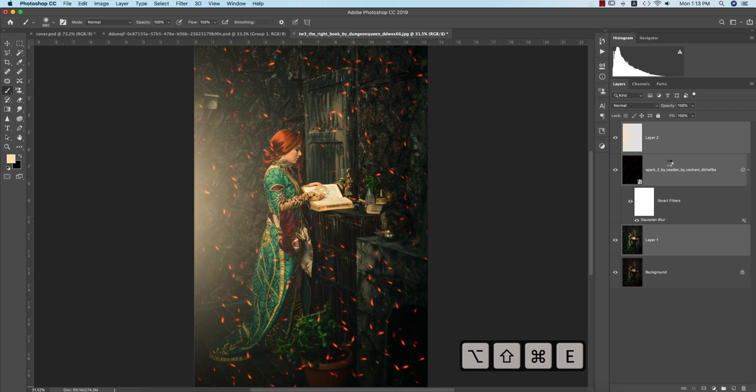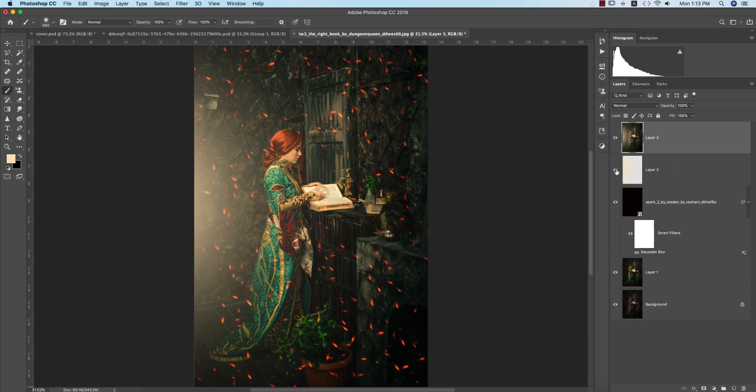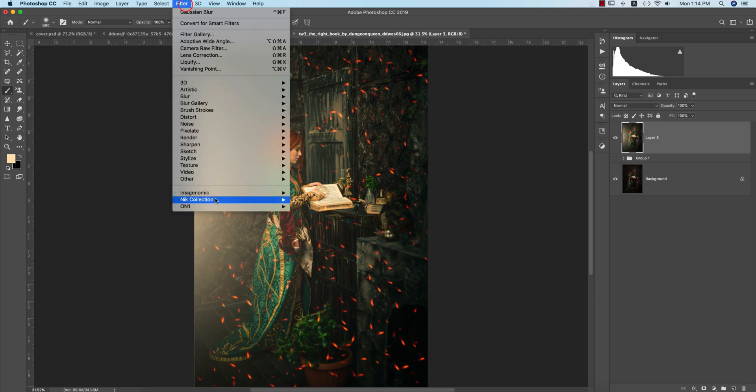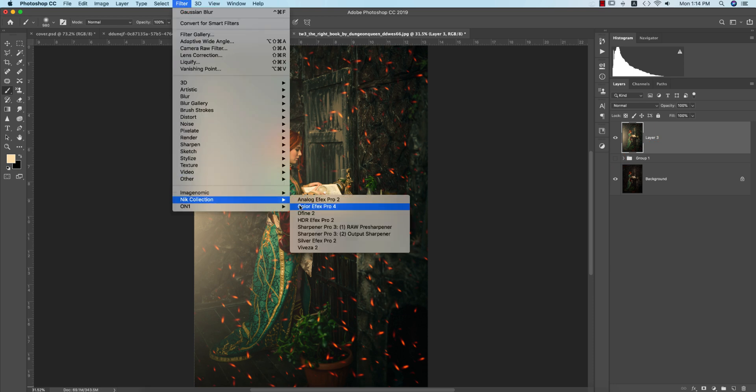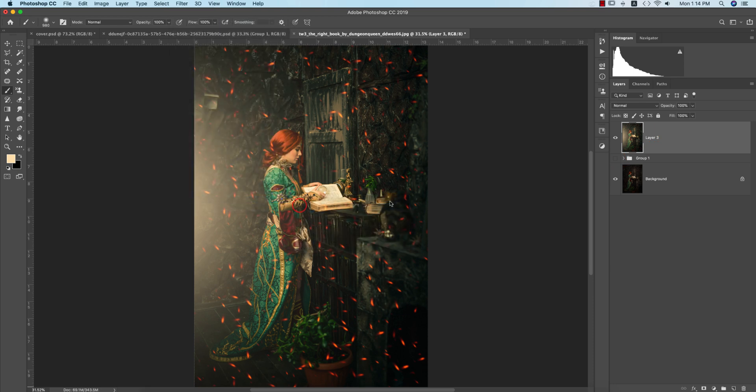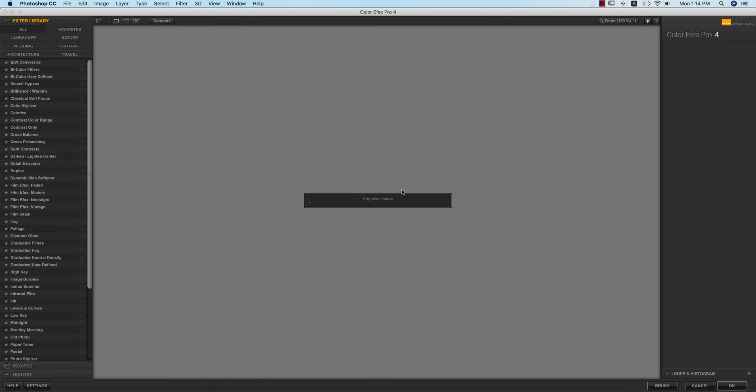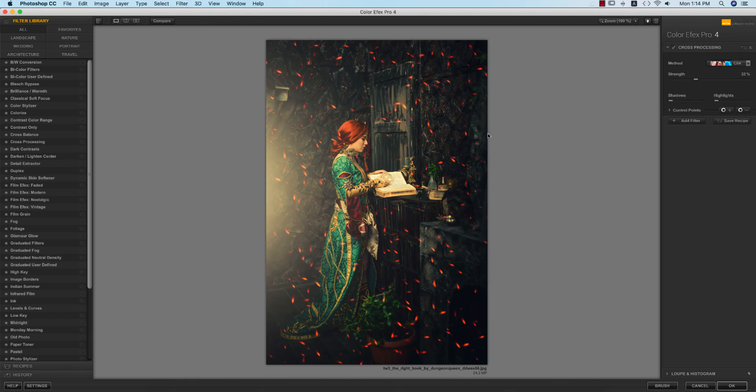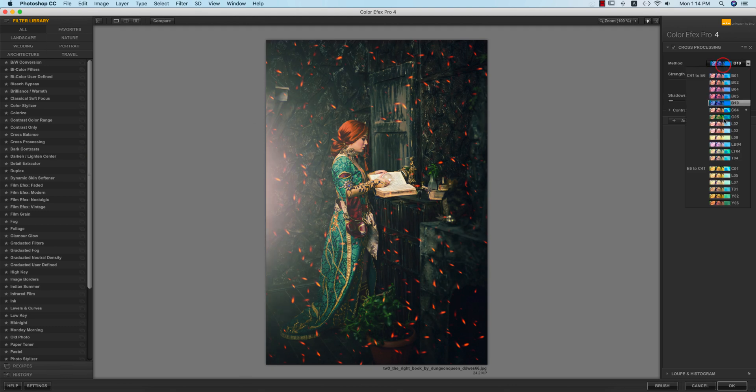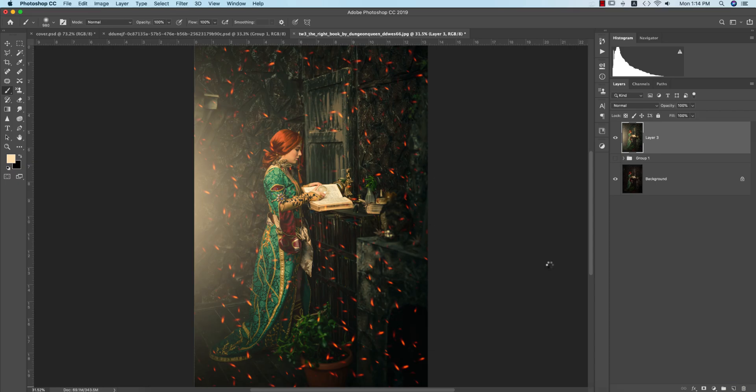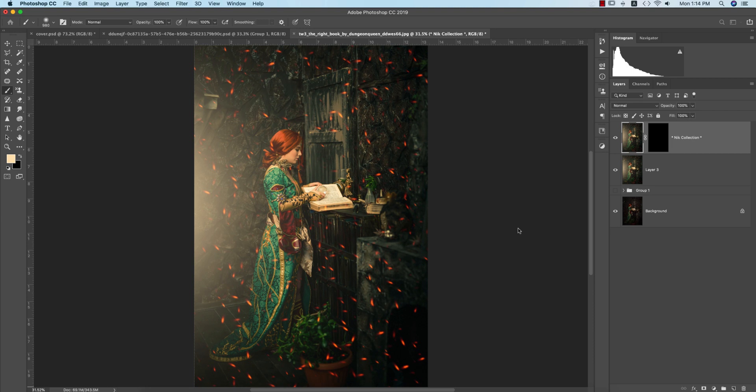Select all the things and make it a group. I'll go to Filter again, Nik Collection, Color Efex Pro. I'll add another preset for cross processing - the cinematic look. I'm using cross processing and I'll use this one. You can experiment with this type of photo to see how it looks.